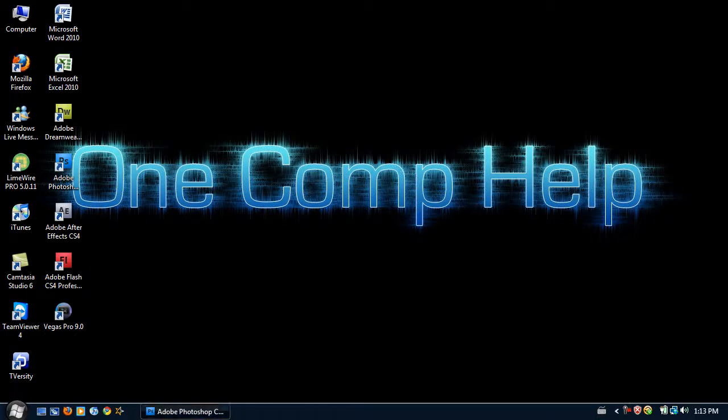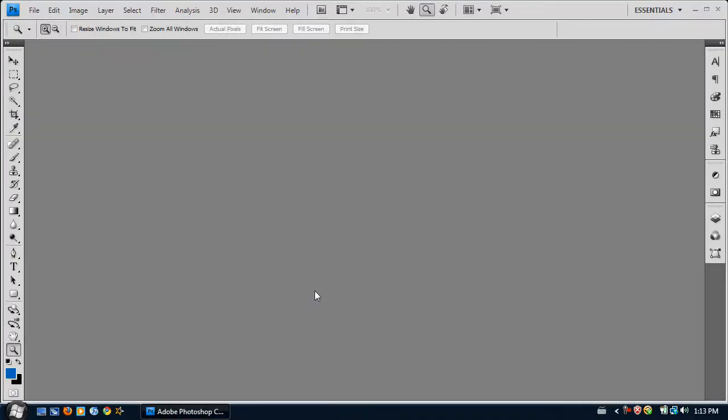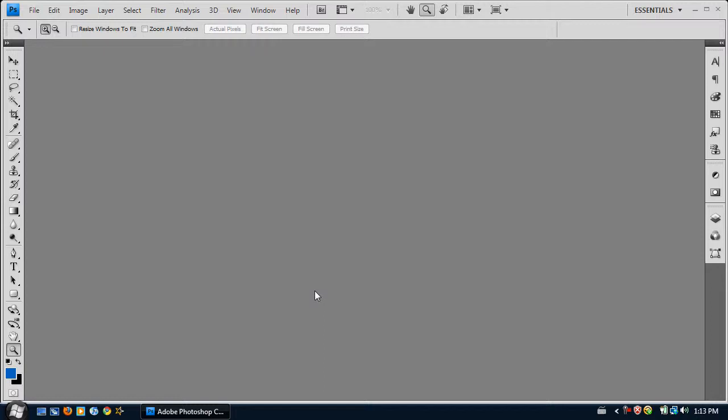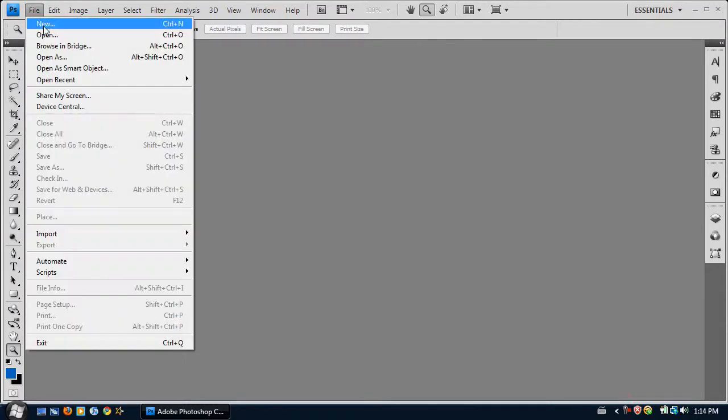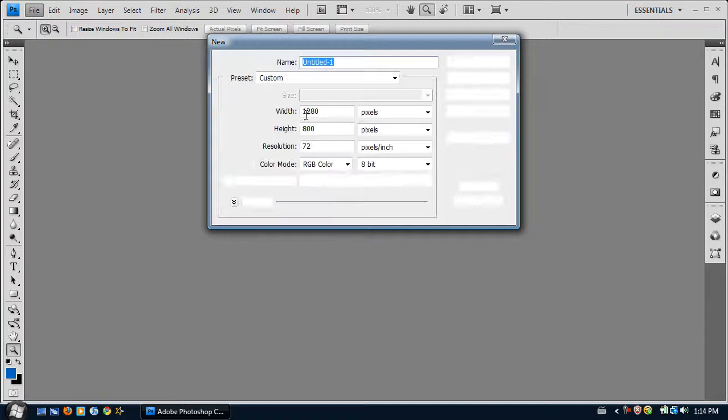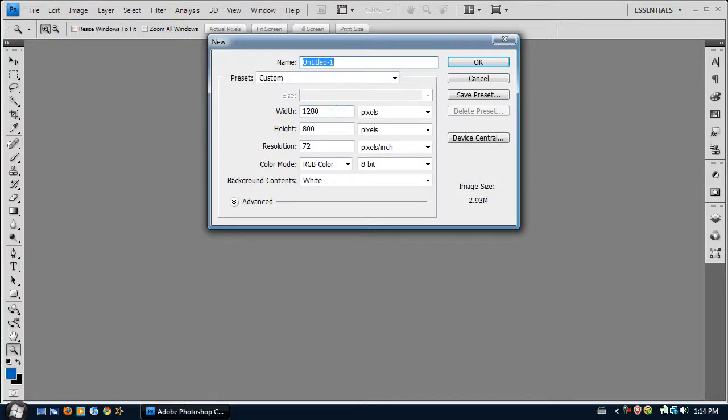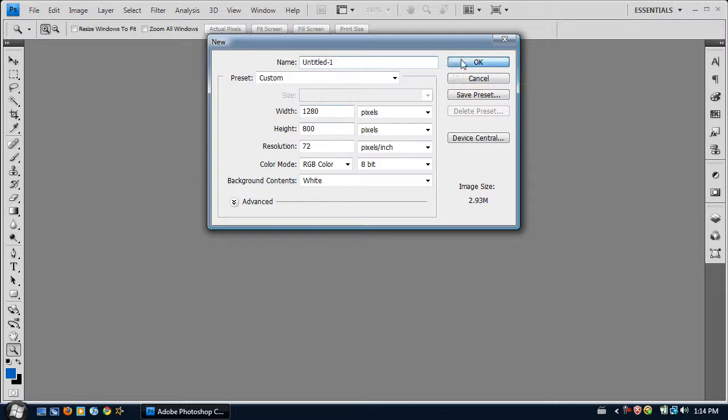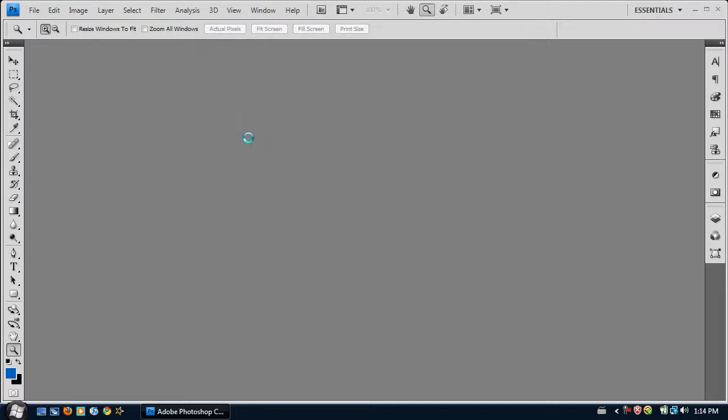First thing I need to do is open Adobe Photoshop. It doesn't matter what version it is. So the first thing I want to do is click File, New, and then I'm just going to set it to the resolution of my monitor, 1280 by 800. Click OK.